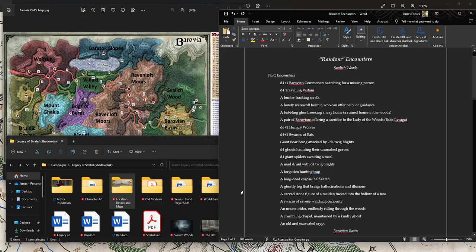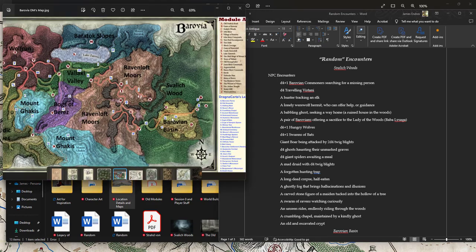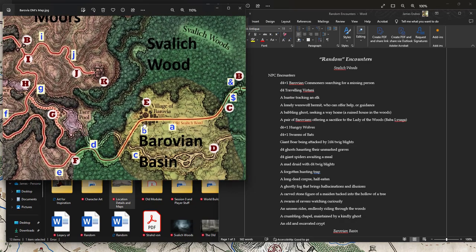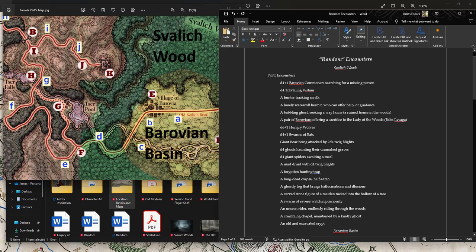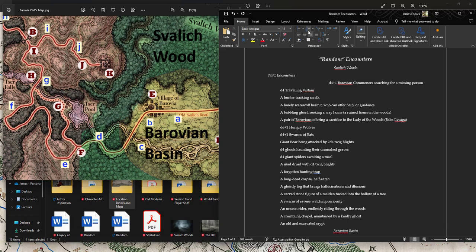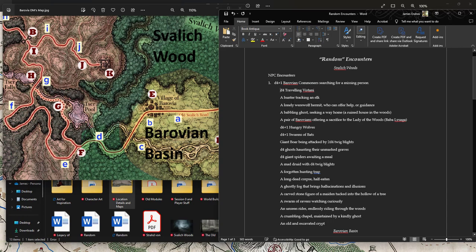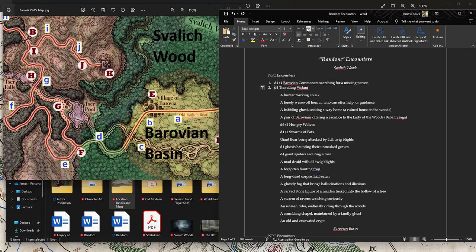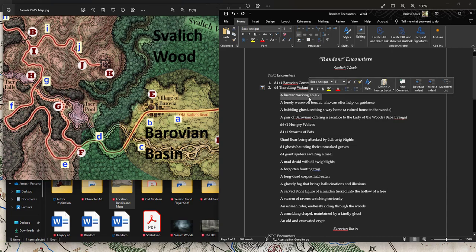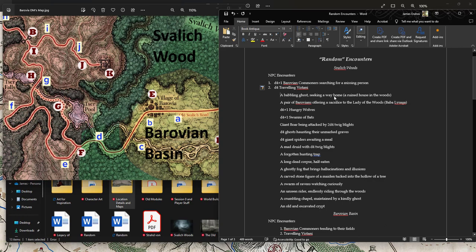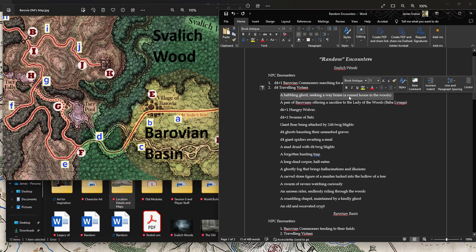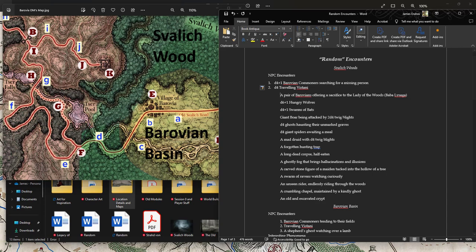So D4 plus 1 Barovians searching for a missing person. That is just straight out of the book, basically. Although it doesn't say they're looking for a missing person in the book. It says they could be looking for a safer place to live or an angry mob searching for the characters or heading toward Castle Ravenloft. In this case, because the village of Barovia has been basically devastated and there aren't that many people left, I think D4 plus 1 Barovians searching for a missing person would make a lot of sense.